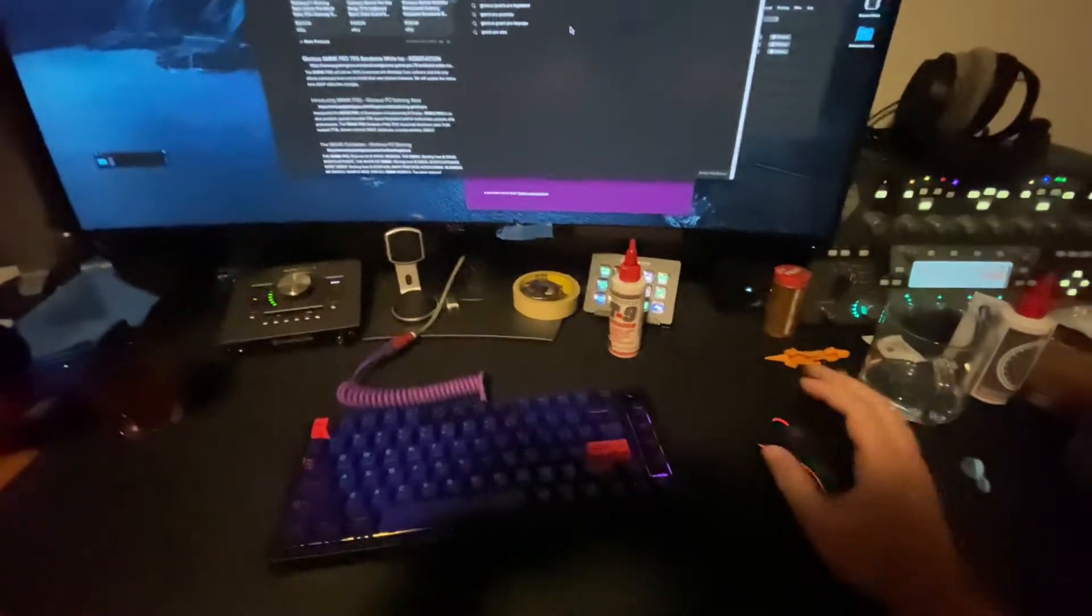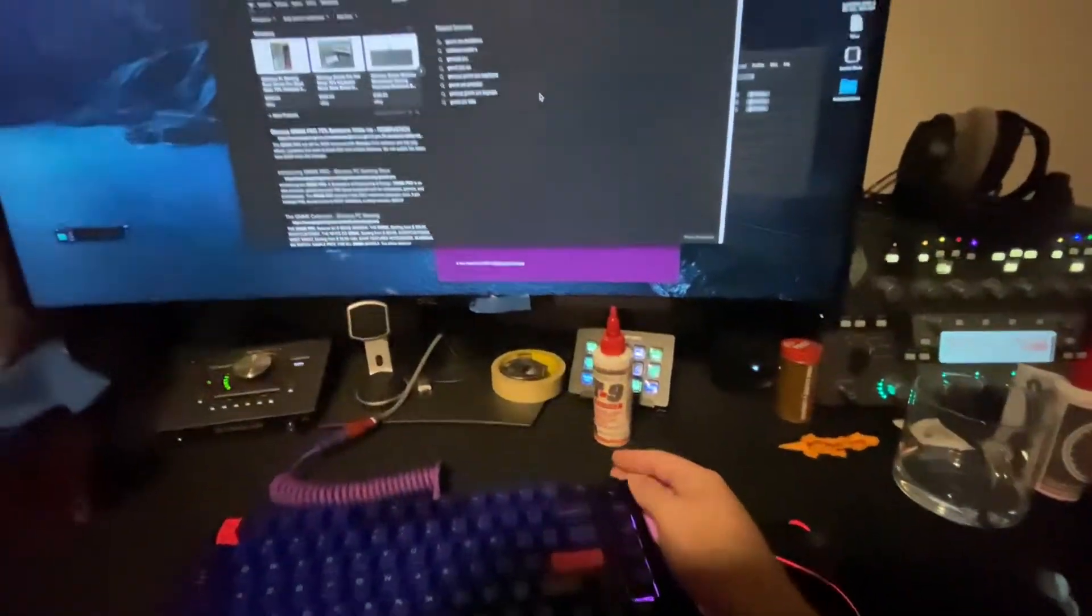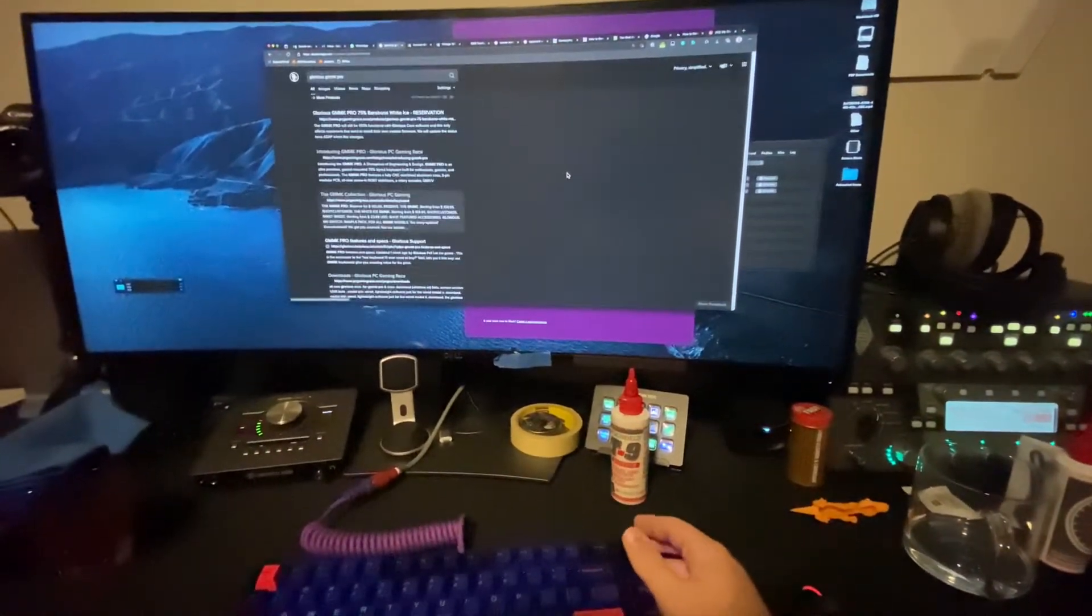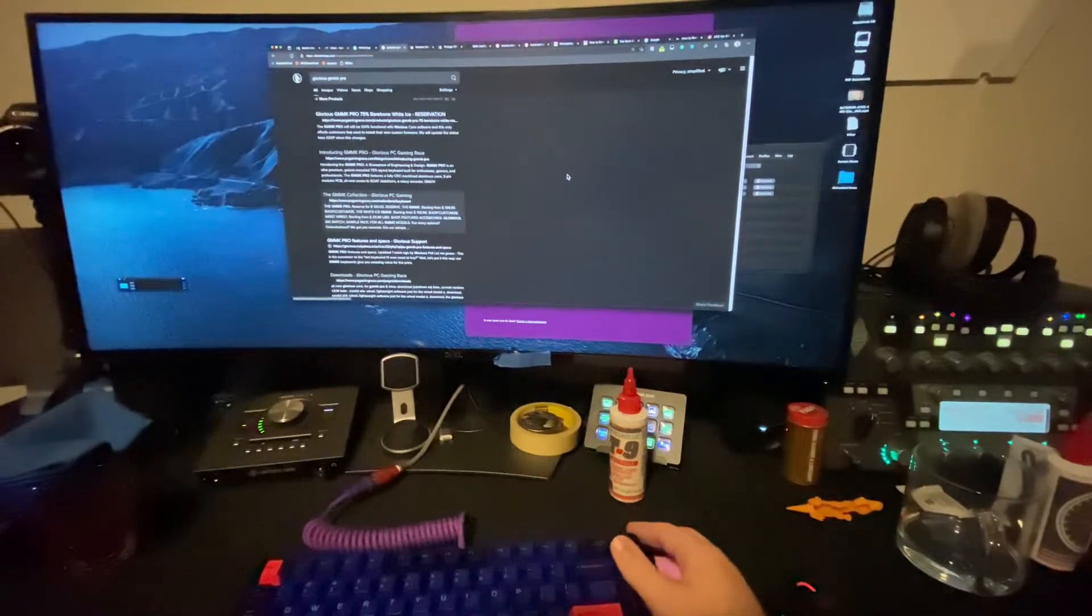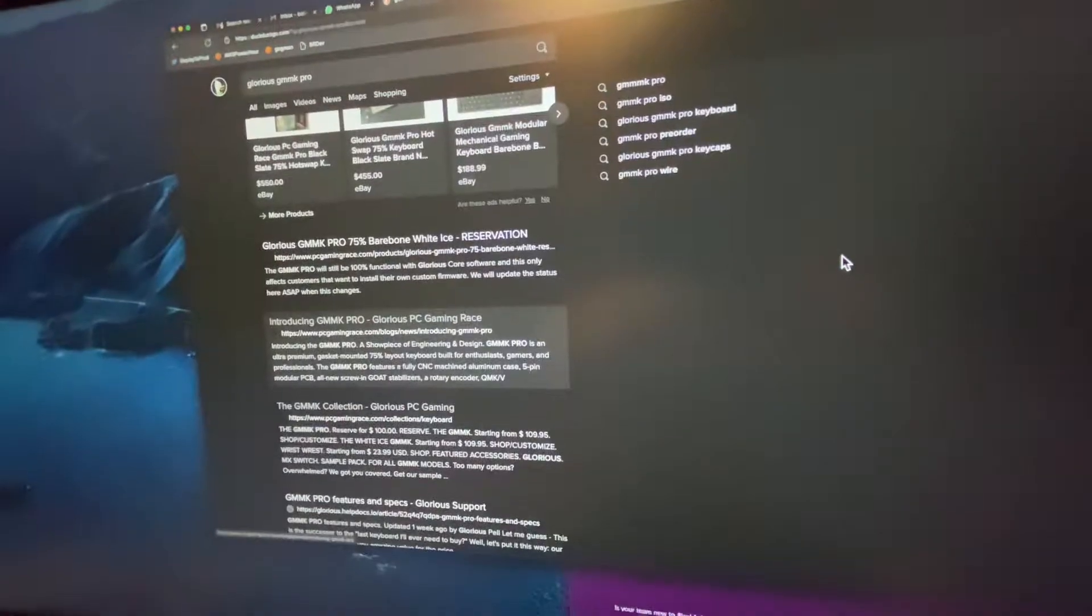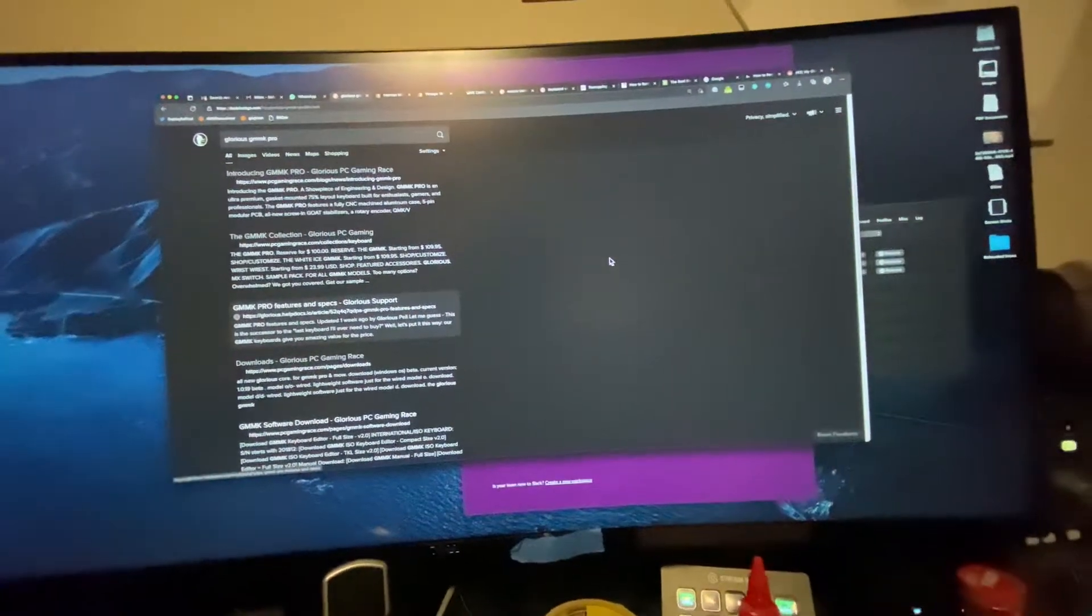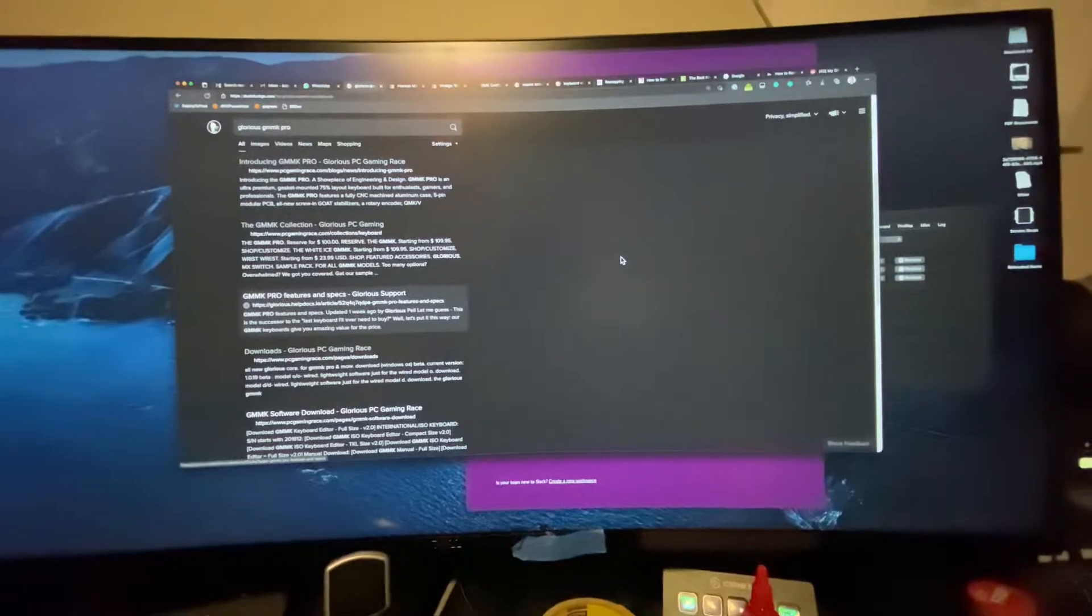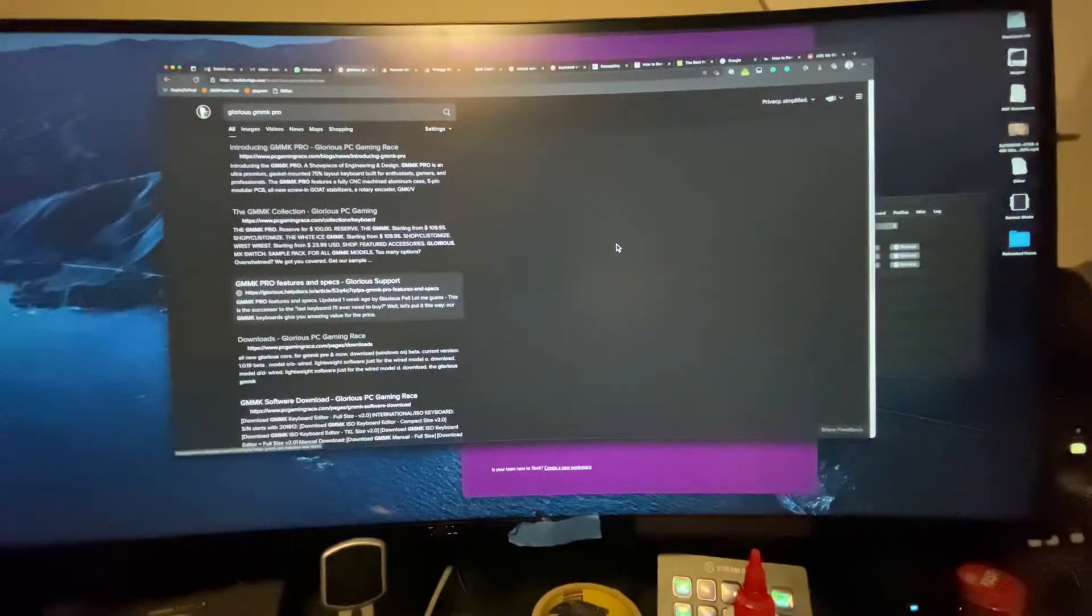I was able to remap the knob on the GMMK Pro to scroll. It's actually pressing the up and down keys, which is better than scrolling because some CSS and JavaScript allow you to interact with it.